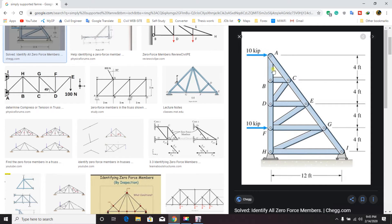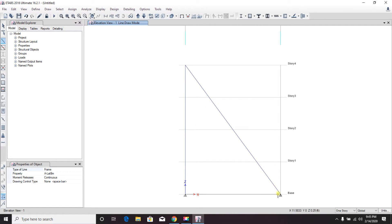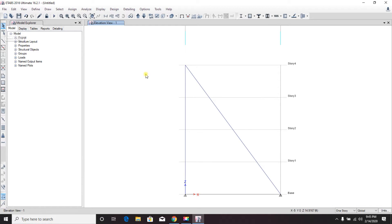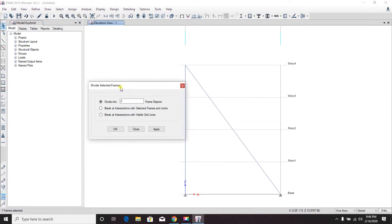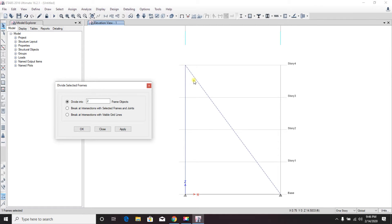We have done the triangle shape. Now we have to provide the internal frame members. First we'll get a point in FDB, but at CFG we will not get any point. For that, click the click button, then select this frame and go to Edit > Edit Frames > Divide Frames. We'll select 'break at intersection with visible grid lines' — there are three visible grid lines in the middle.